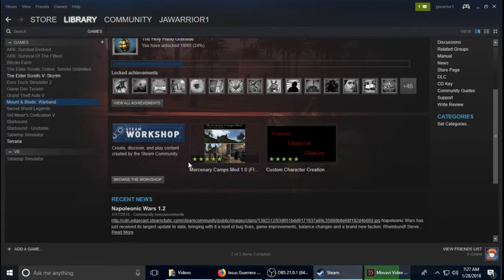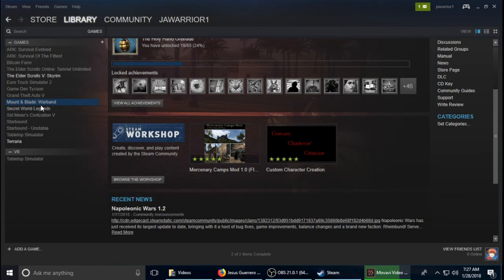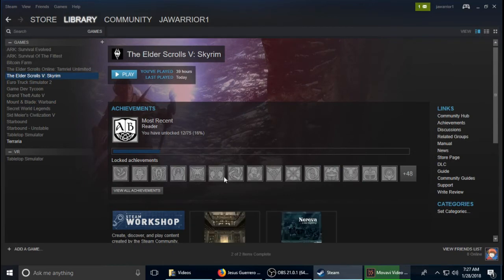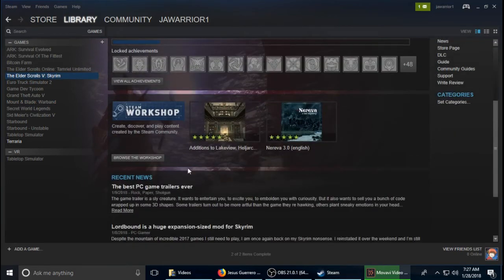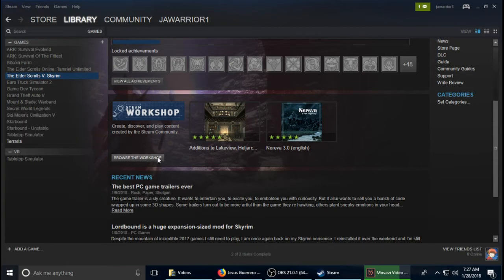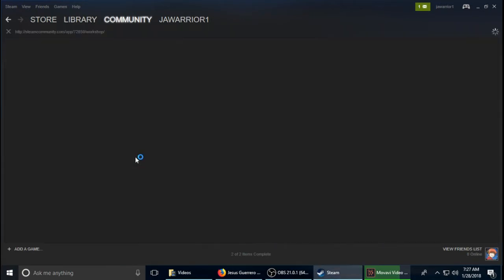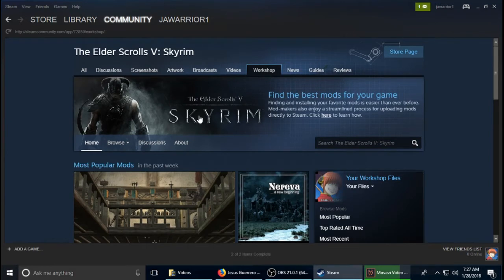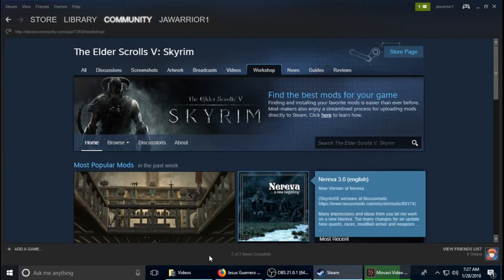However, some games require you to copy and paste the mod into the game. So that's Warband. Skyrim, on the other hand, is a game that automatically installs the mods when you subscribe to them. So it's like YouTube where you subscribe to it and you get the mod.